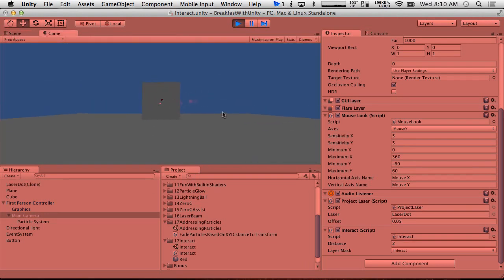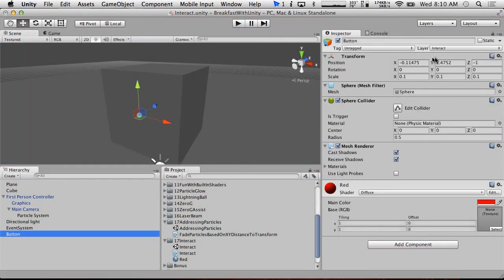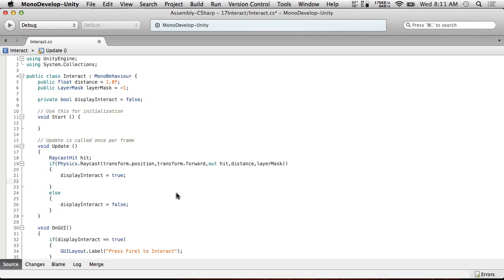Now if we hit play, if we look at the ground nothing happens, but if we come over to this button it says 'Press Fire1 to interact'. I'm actually going to move the button down just a little bit to make this a little bit more eye level. Cool, so we have it displaying the message when we're near the button.